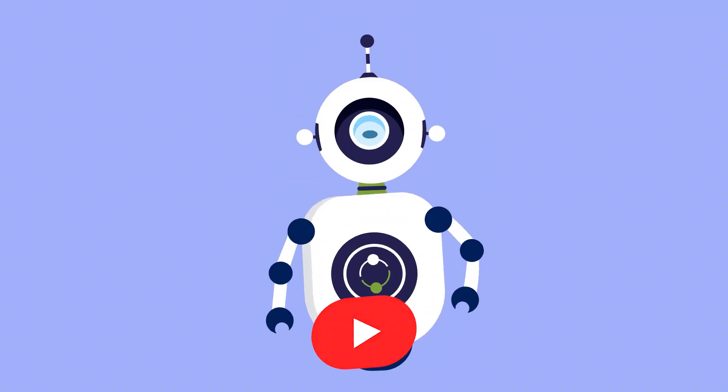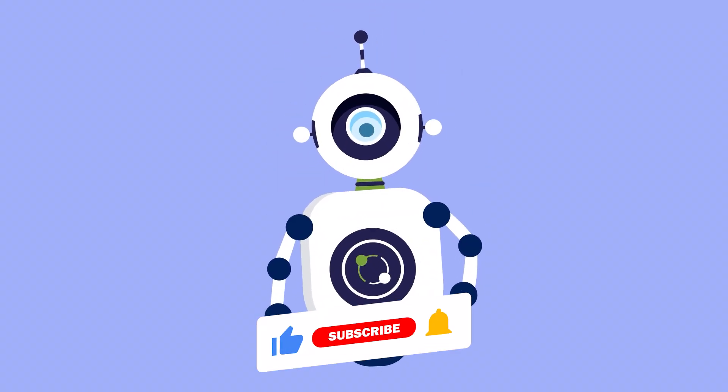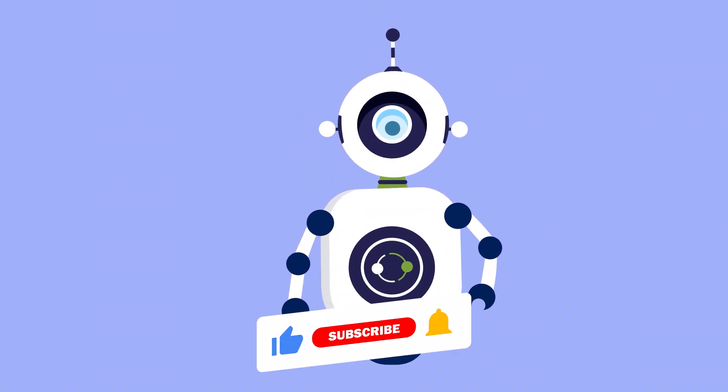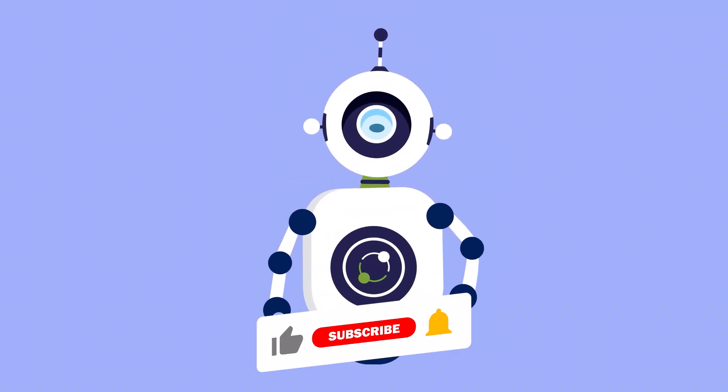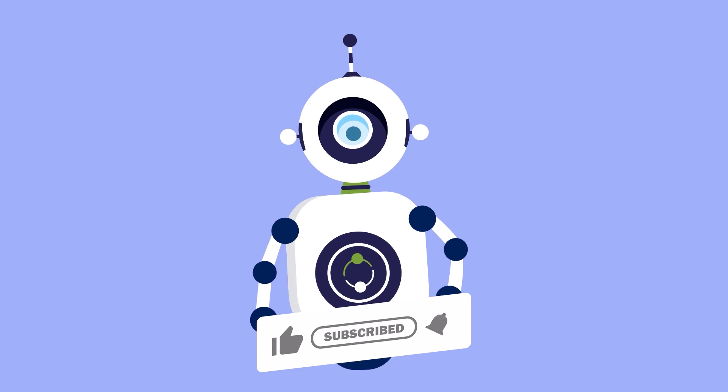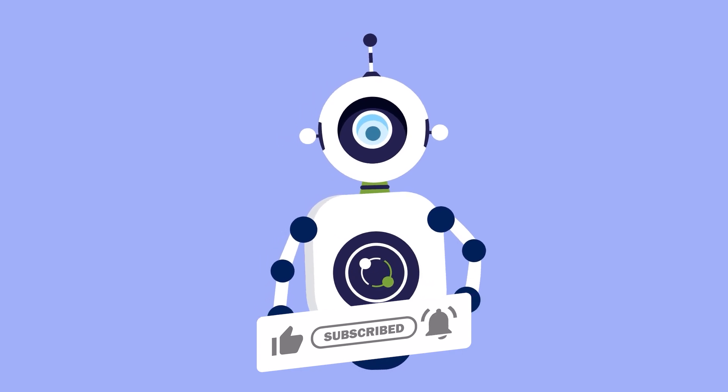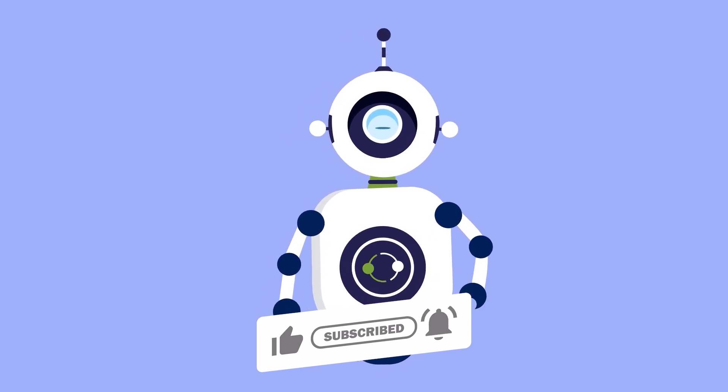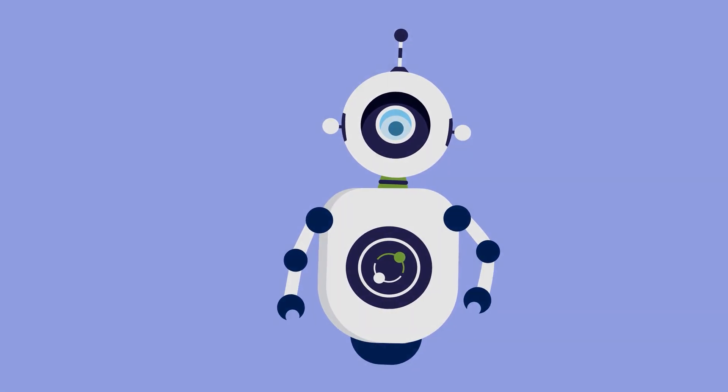If you found this response helpful and informative, I encourage you to like, share, and subscribe to support the continued growth and availability of such valuable content.